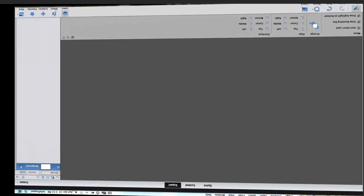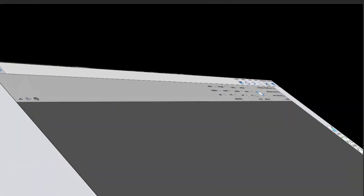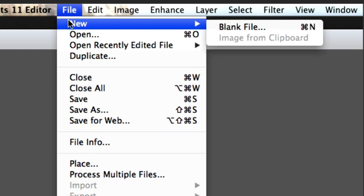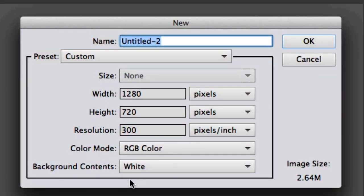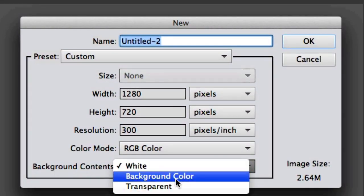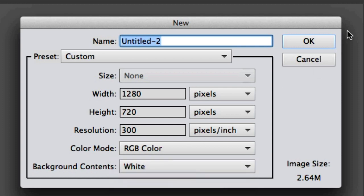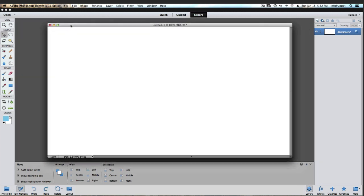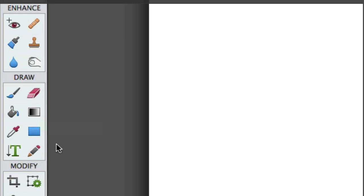Photoshop Elements 12 is opening up and this works fine in 11 and 10. We're going to go to File, New and Blank File. We want the background contents to be white — not background color or transparent. Click OK, and now we're going to come over to the toolbar and select the Rectangle tool.